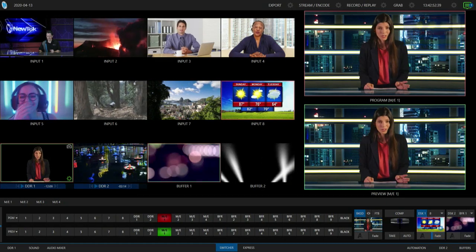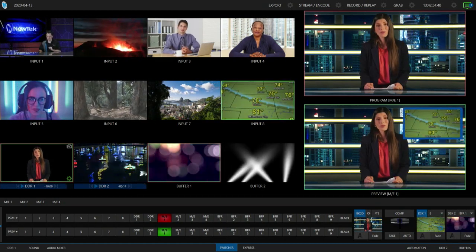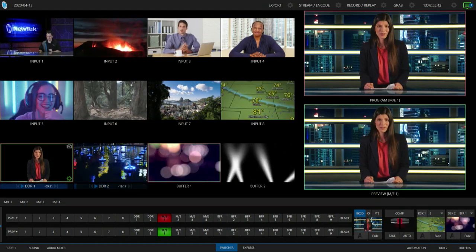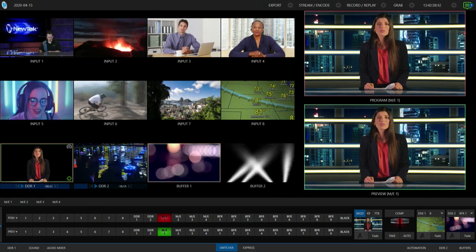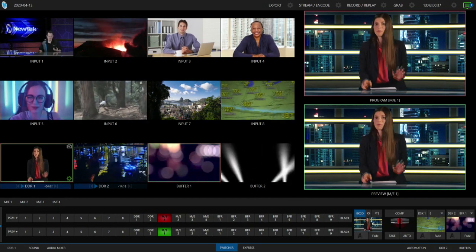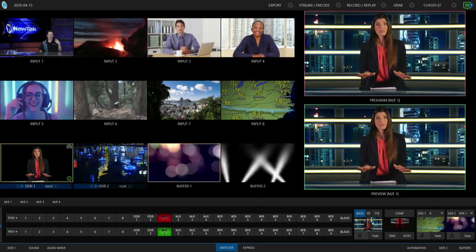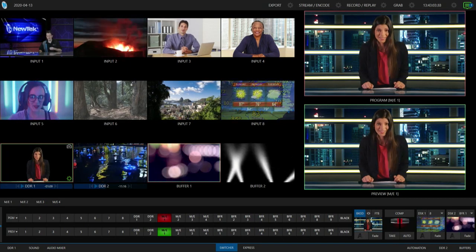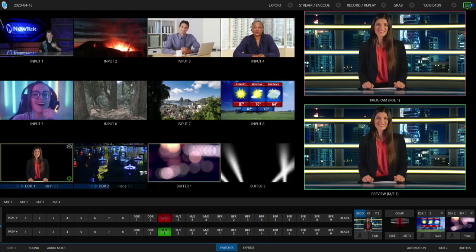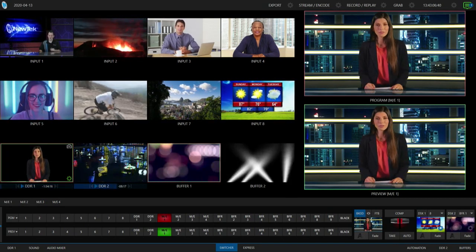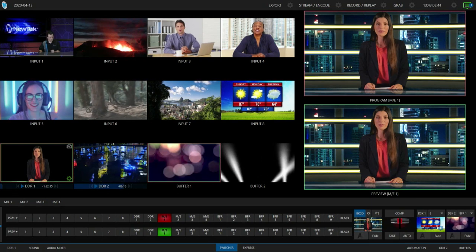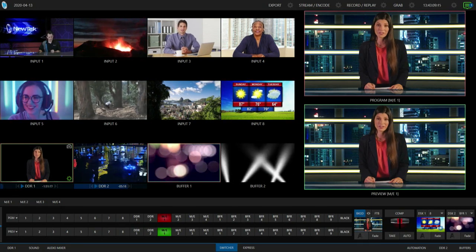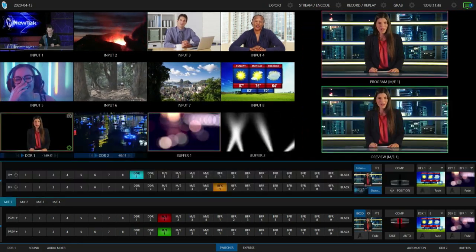Alright, so that is one way to do it, but there is a nice little fancy razzle-dazzle way to make this a little bit cooler. Alright, and what we can do now is utilize the upstream keyers within our mix effects to achieve that same effect to free up the downstream keyers that we have over here. So let's go ahead and open up my mix effect number one.